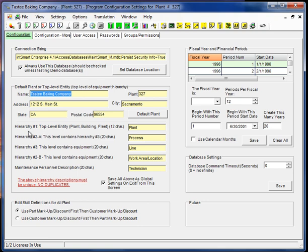Below that we have the equipment hierarchy levels. These are actually just the labels for those levels. As you can see we have plant, process, line and so on.